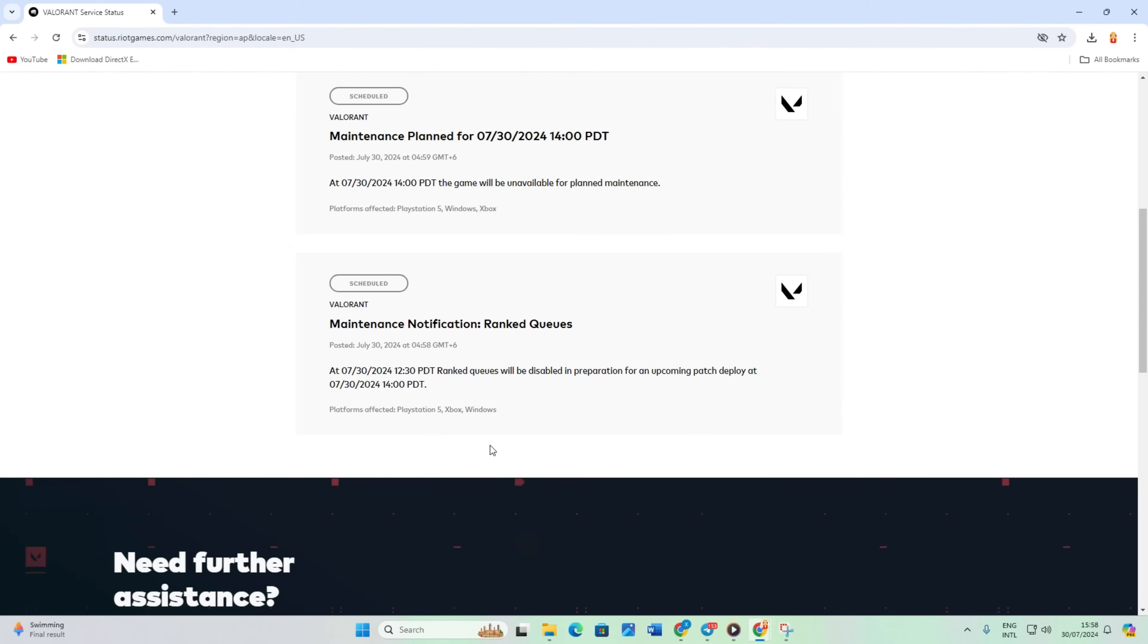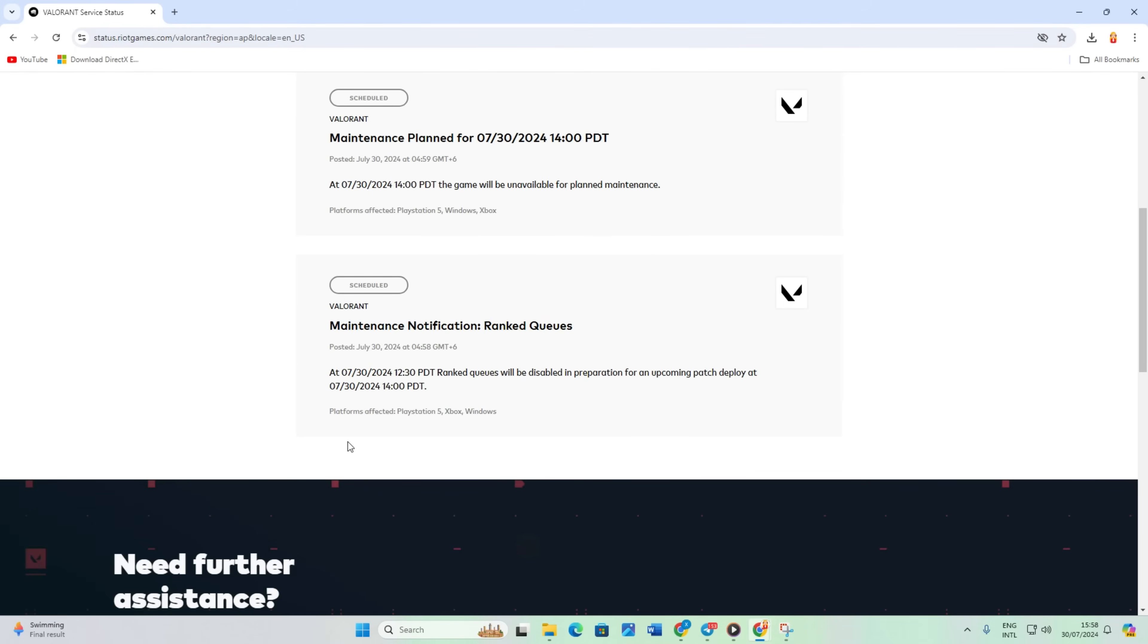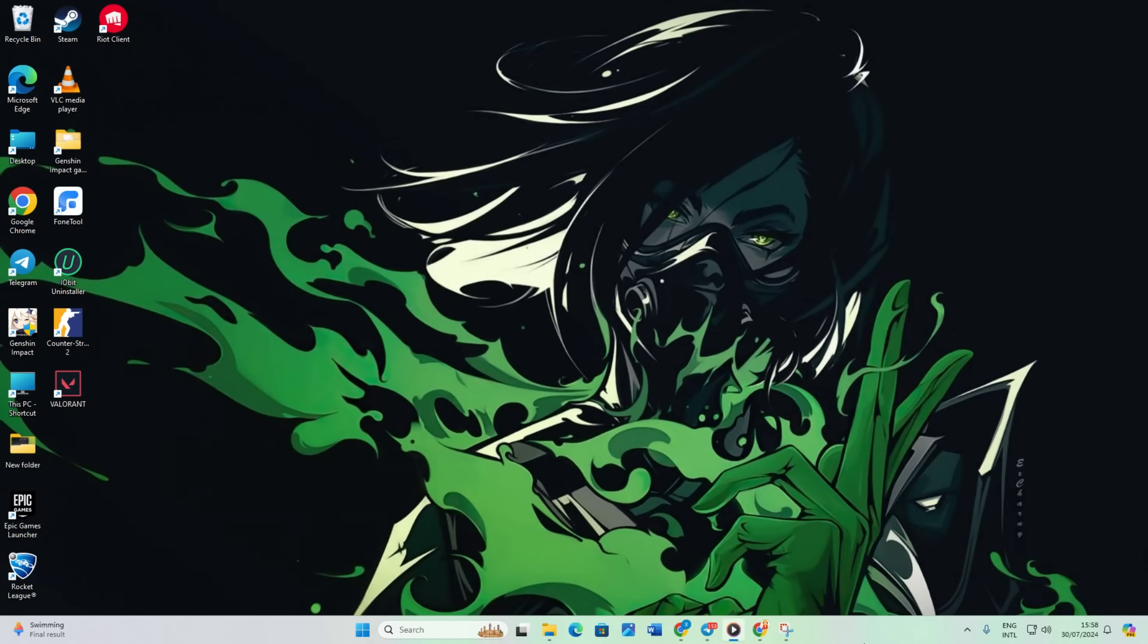If there are any server issues in your region, they will be listed here. You'll need to wait until Riot Games resolves them.